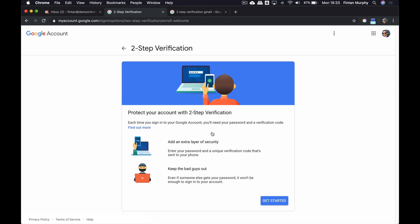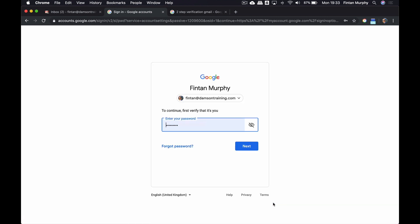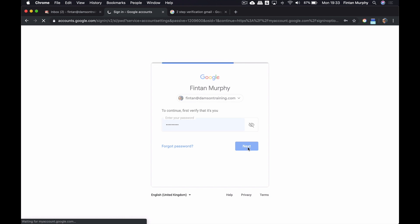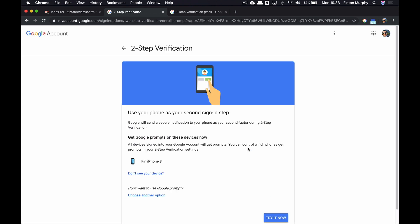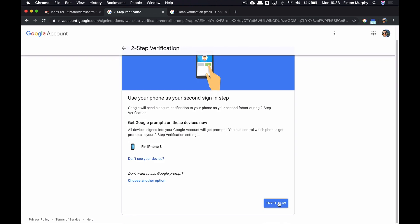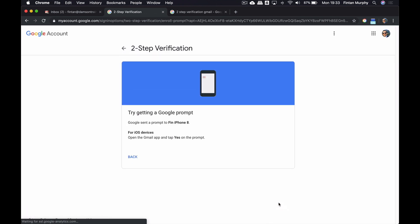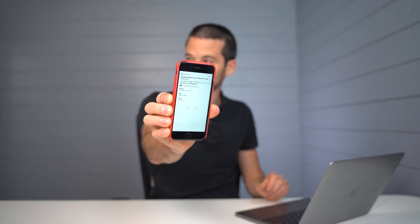So it's asking me here, would I like to add an additional layer of security in order to keep the bad guys out? So I'm gonna click Get Started, and that's gonna ask me to put in my password for this particular account, fintonatdamsandtraining.com, which is a test account that I use. And what I'm gonna do is I'm gonna set up a prompt, or it's asking me if I'd like to set up prompts on my mobile device. I'm actually getting a prompt on the screen along with the text message.